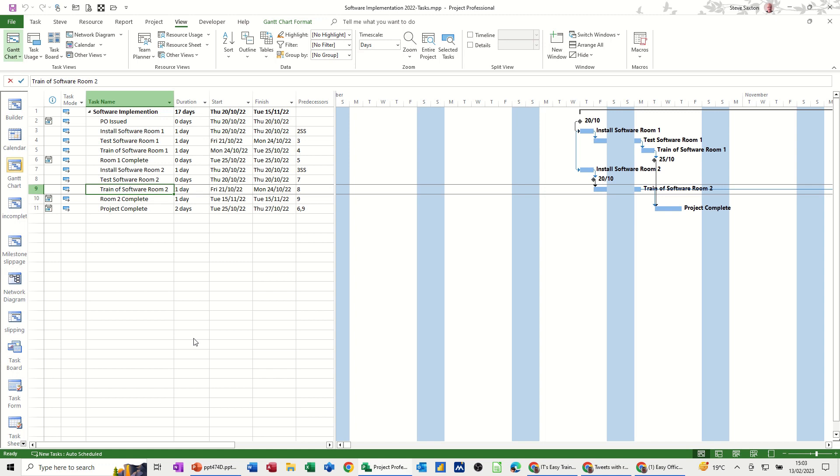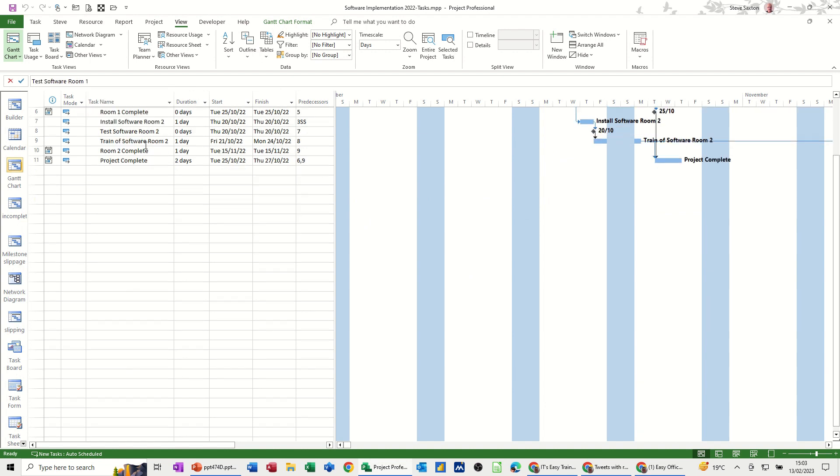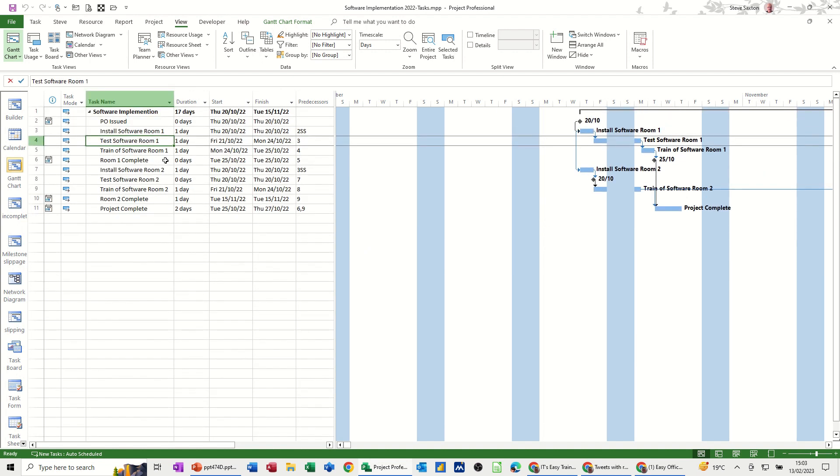So just to recap what a view is, this whole screen is a view. On the right hand side you've got the Gantt chart part of this view. On the left hand side you've got a table part of a view.